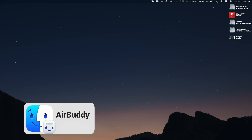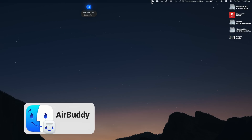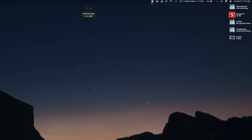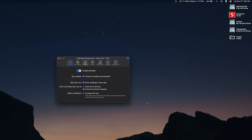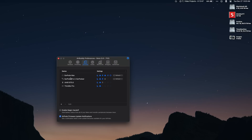The next app is AirBuddy, and there's a lot to it, but there's one core feature that makes this a must-install for me — that's a quick way to connect AirPods and Beats headphones. You can set it up so that when you click on the icon it quickly pairs to your favorite set of headphones. I have this set up to pair to my AirPods Max.